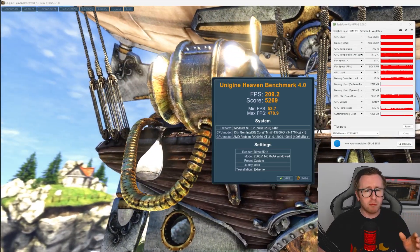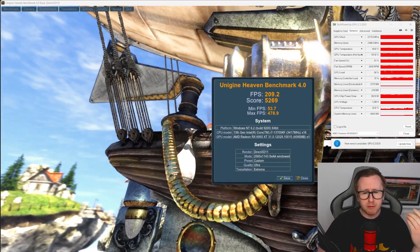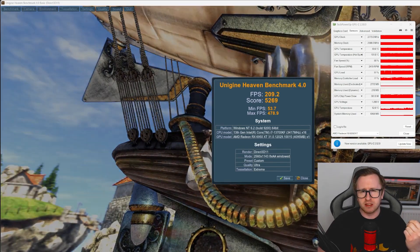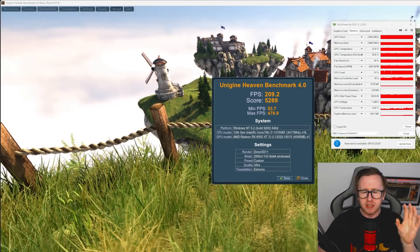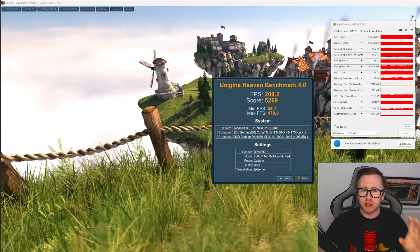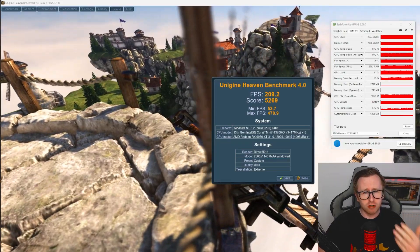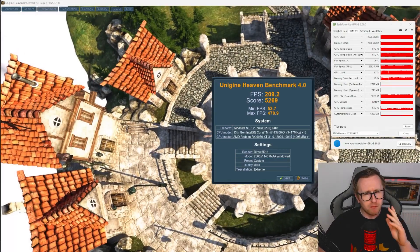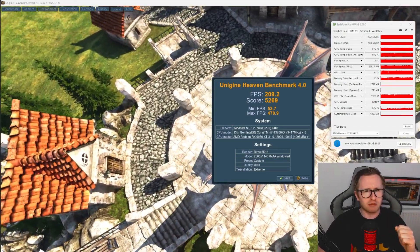But before we do that, instead, we're going to roll back and we're going to start getting some undervolting instead to see what sort of performance we can get, more so in regards to our power. But if we can maintain our stock performance while using less power, that could be something that's pretty useful to have.